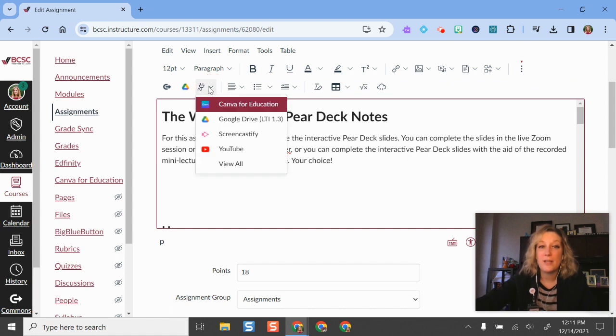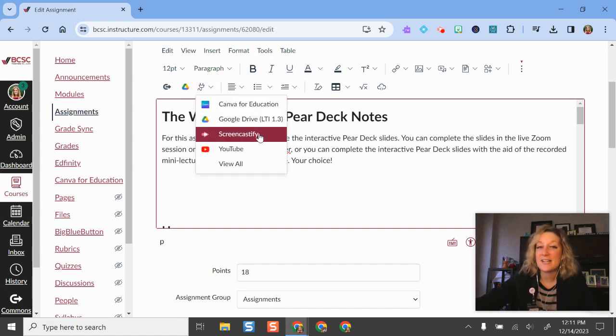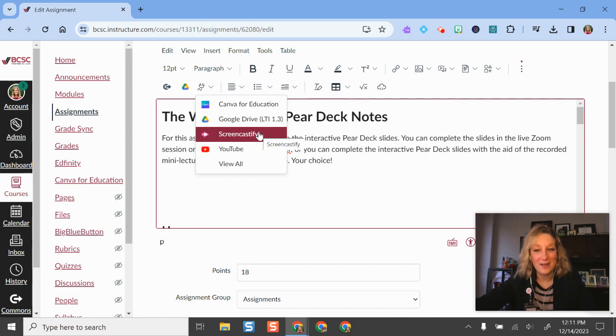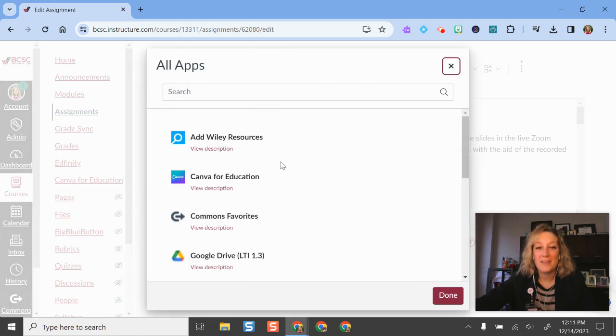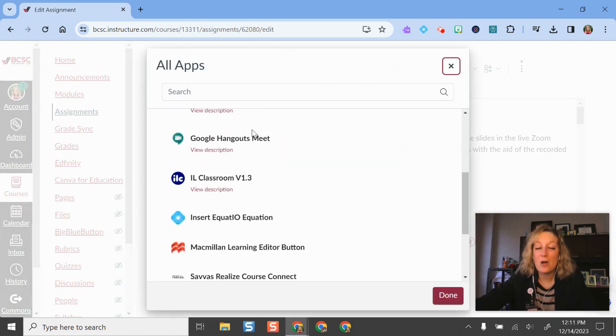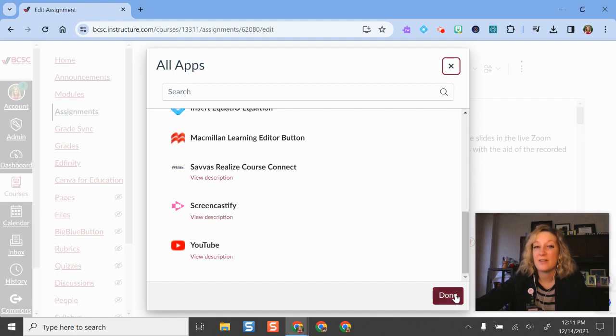Below this little plug button, if you don't see Screencastify right away, it's probably because you haven't used it quite yet. I'll click View All, and then I can see all the different tools that we have set up here in BCSC. So I would select Screencastify.